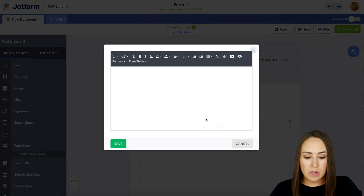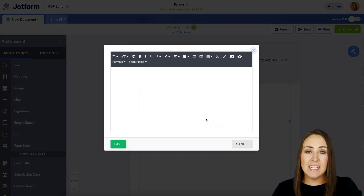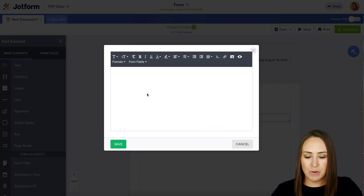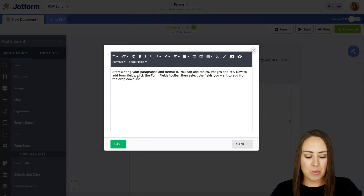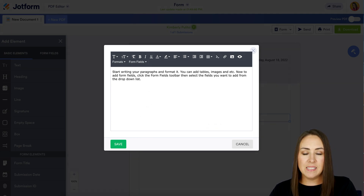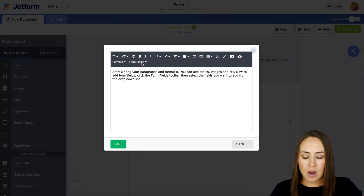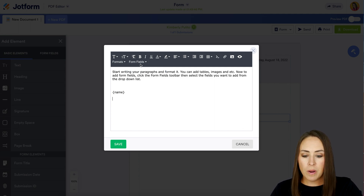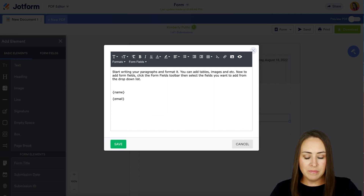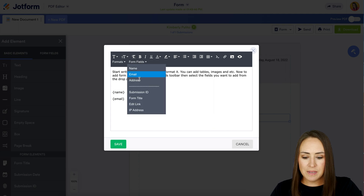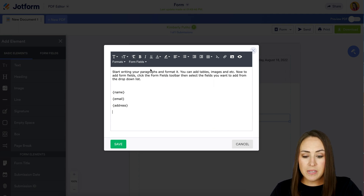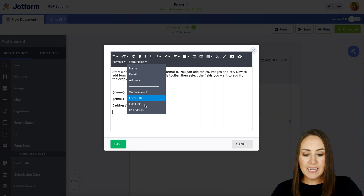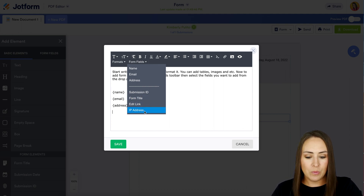From here we can double click to start adding in our paragraph type text. I'm going to go ahead and paste in from the help article, but one of the really nice things is that we can utilize those form fields. Right up here at the top we see Form Fields, and we can insert their name, email, address, or other things tied to their form that maybe they didn't themselves include. We can do that as well.